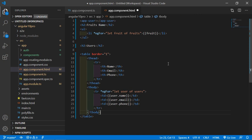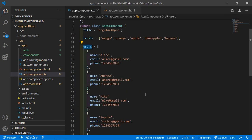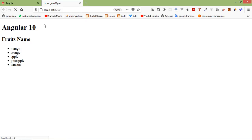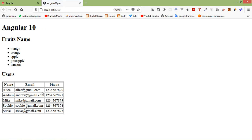Save the file and switch to the browser. It's compiling and you can see the users table with name, email, and phone numbers displayed. This is how you use ngFor directives in Angular 10. Thanks for watching — if you have any questions, ask in the comment box, and don't forget to subscribe.